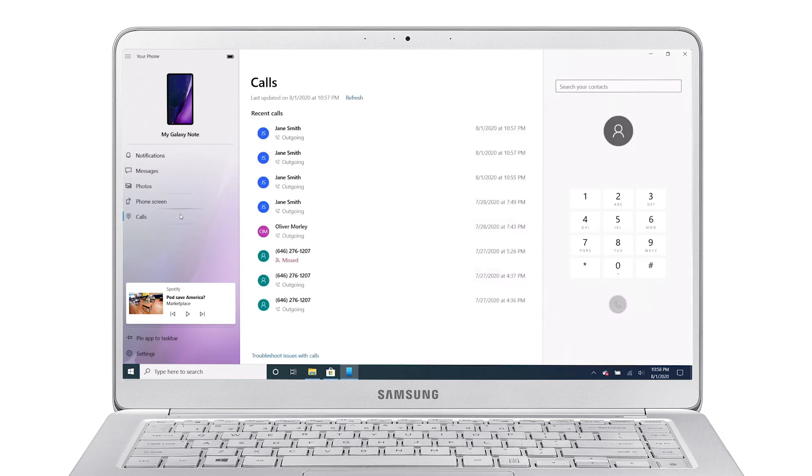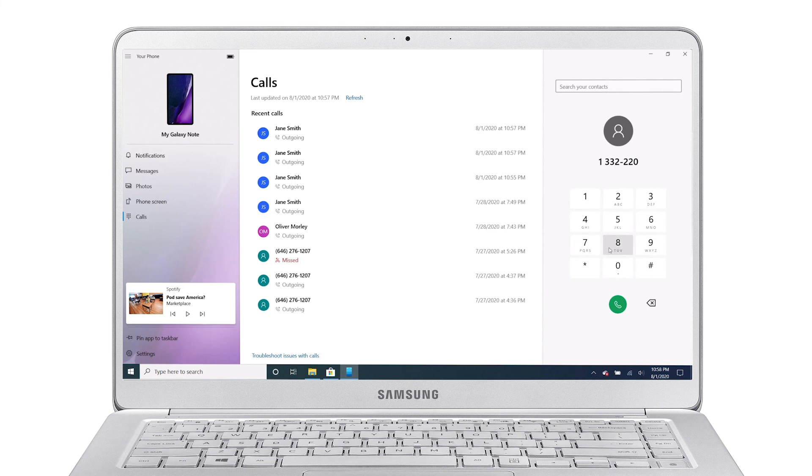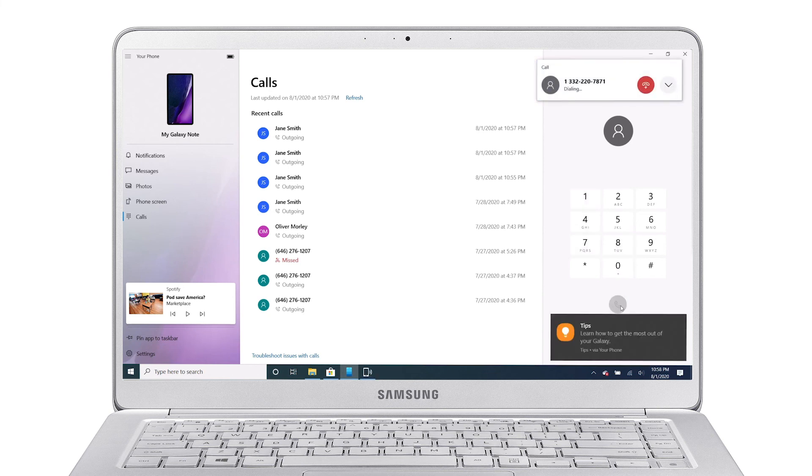Click on Calls to access your call history and make phone calls. Your phone and PC will be paired via Bluetooth so you can take calls via your PC.